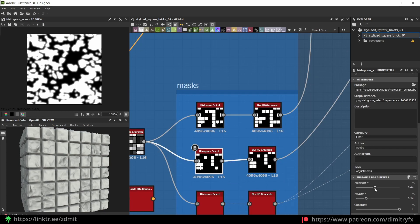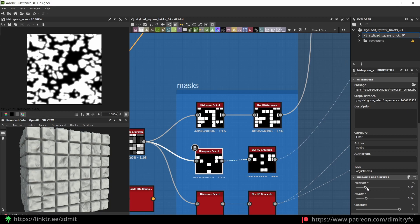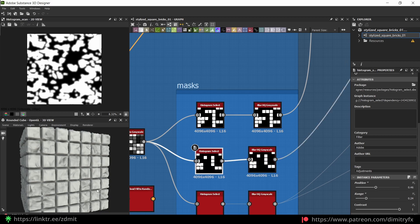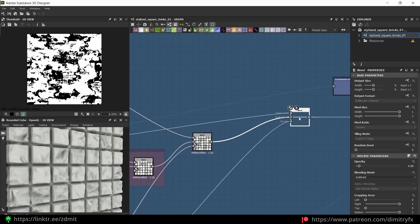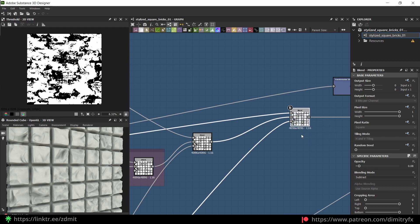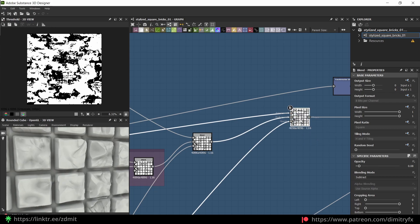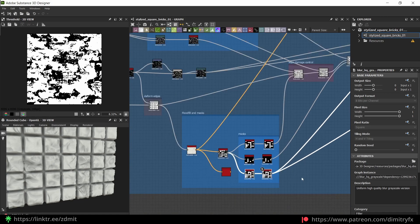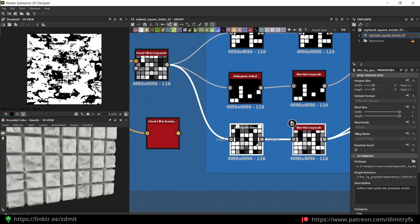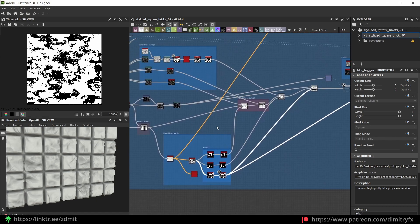Here I have chosen different bricks based on their position. As you can see, I can change bricks and they will be updated automatically. You can also increase the range — the higher the value, the more bricks will be selected into the mask. And then I'm doing another edge damage, more like scratches. I also used another histogram select node to select certain bricks to apply damage onto.